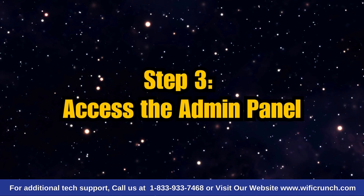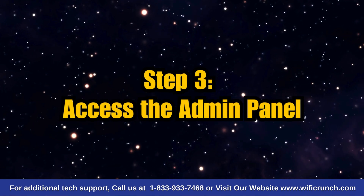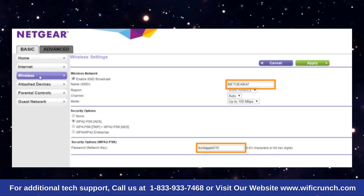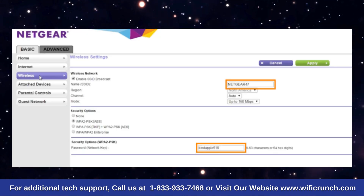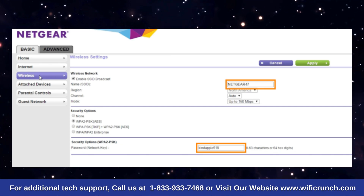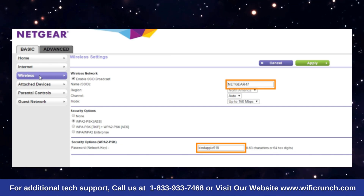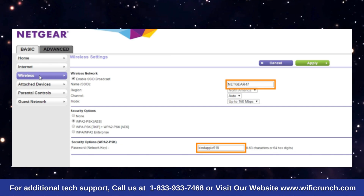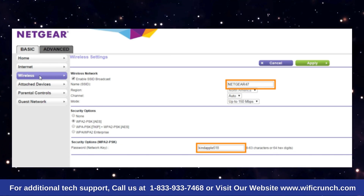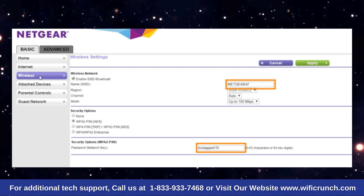Step 3: Access the admin panel. Once logged in, you'll be taken to the router's admin panel. Here, you can configure various settings like your Wi-Fi name, SSID, password, and security settings.